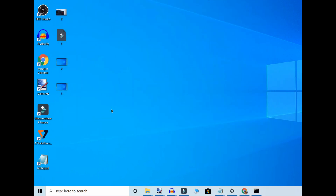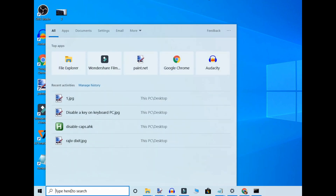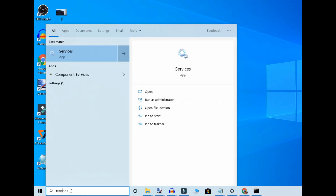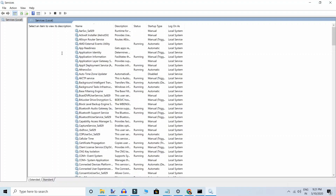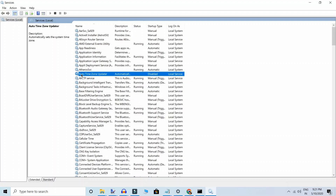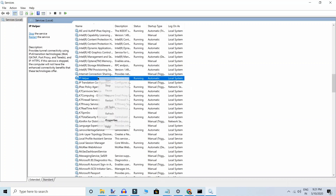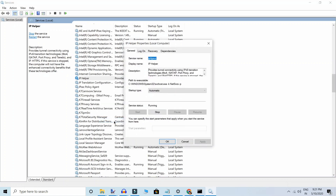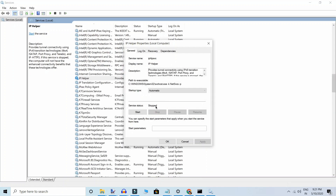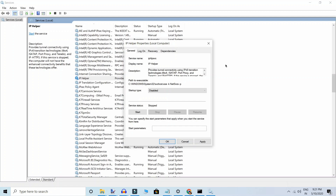If not, the third method is: search for 'Services', click on it, and the services window will open. Search for 'IP Helper', right-click on it, go to Properties, stop the service, set it to Disabled, then click Apply and OK. This will solve your problem.